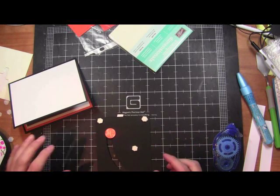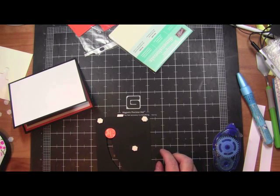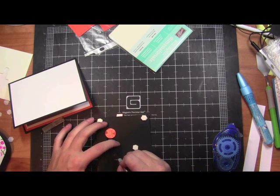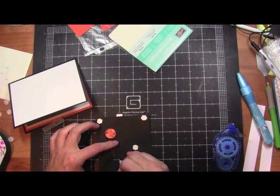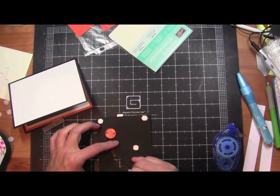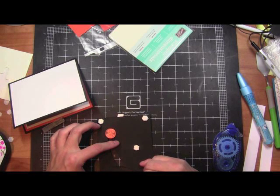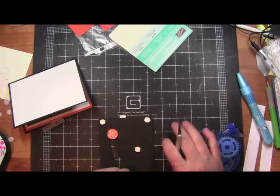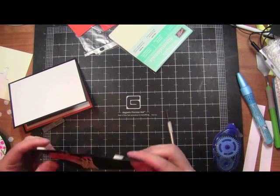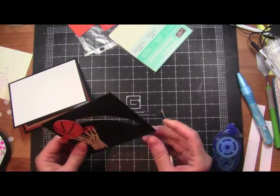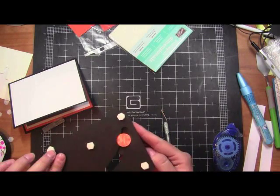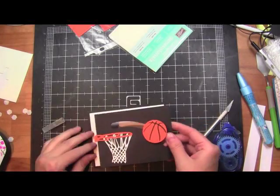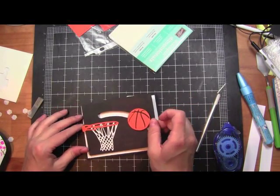So I'm going to get my exacto knife, and I'm just going to kind of go along. Okay, so that's perfect.